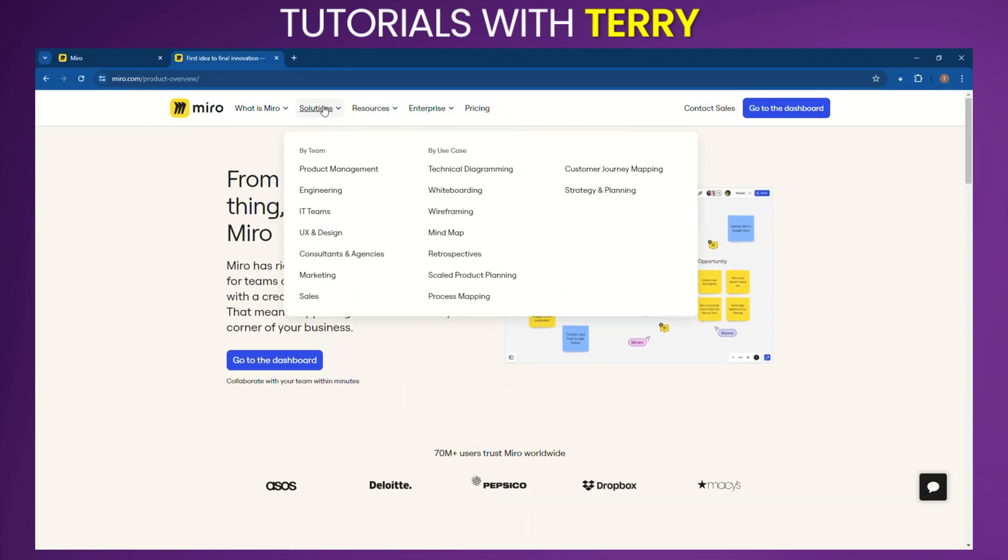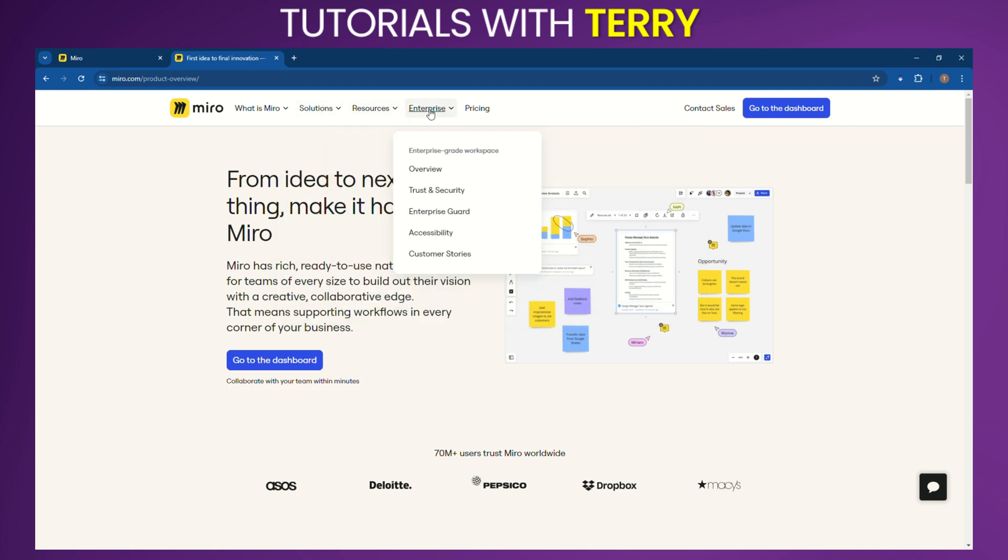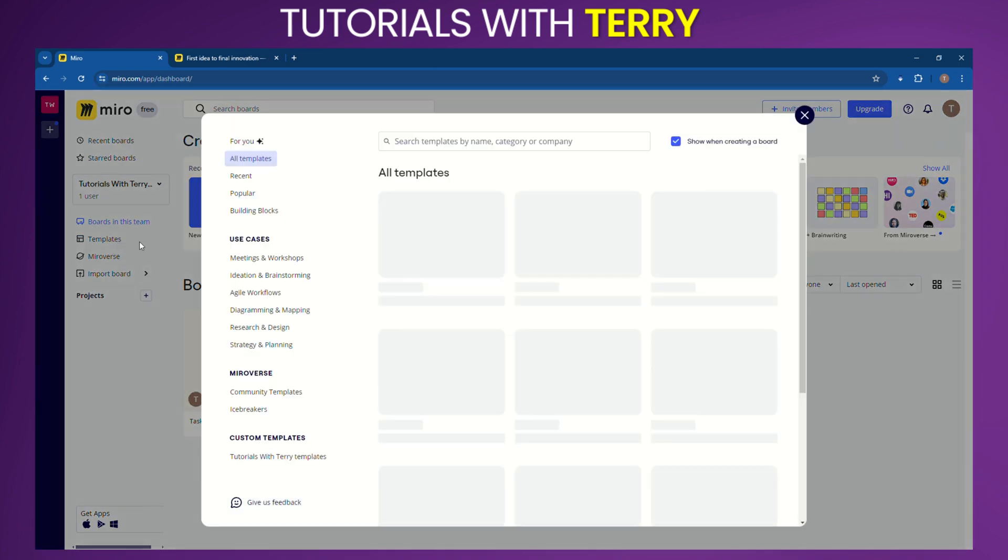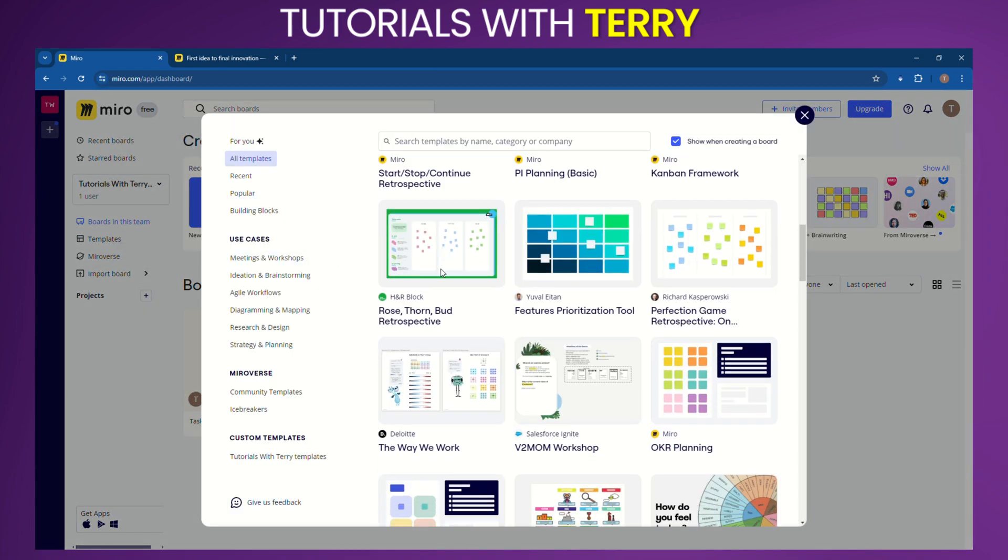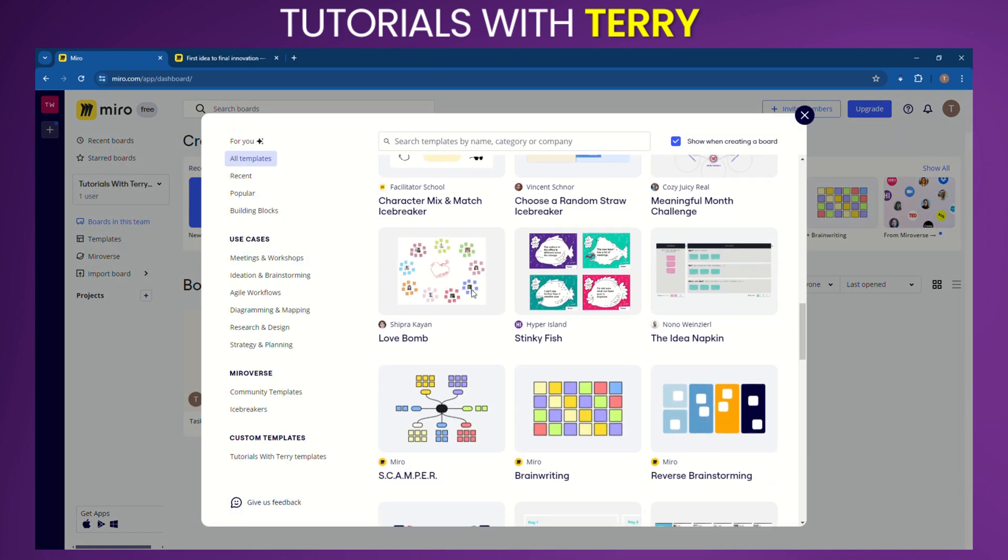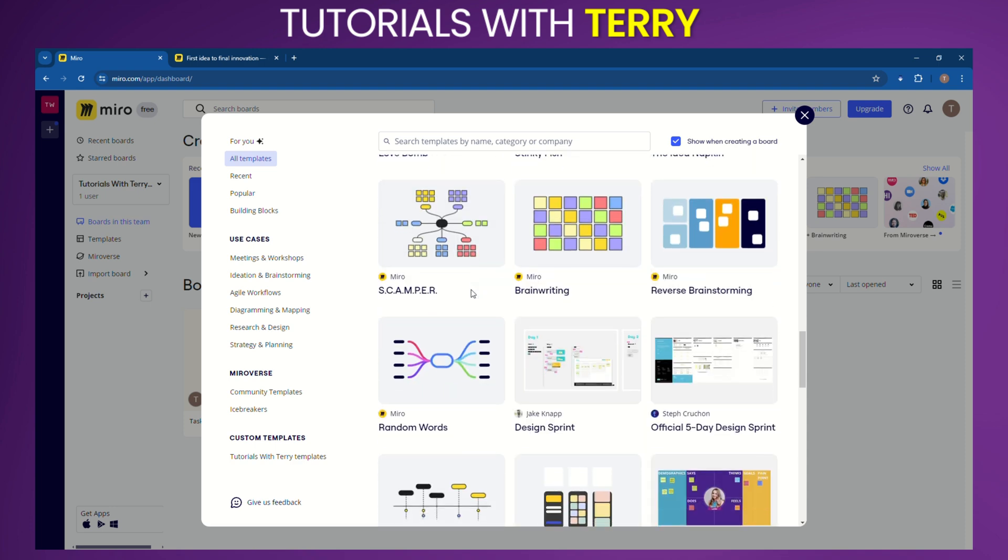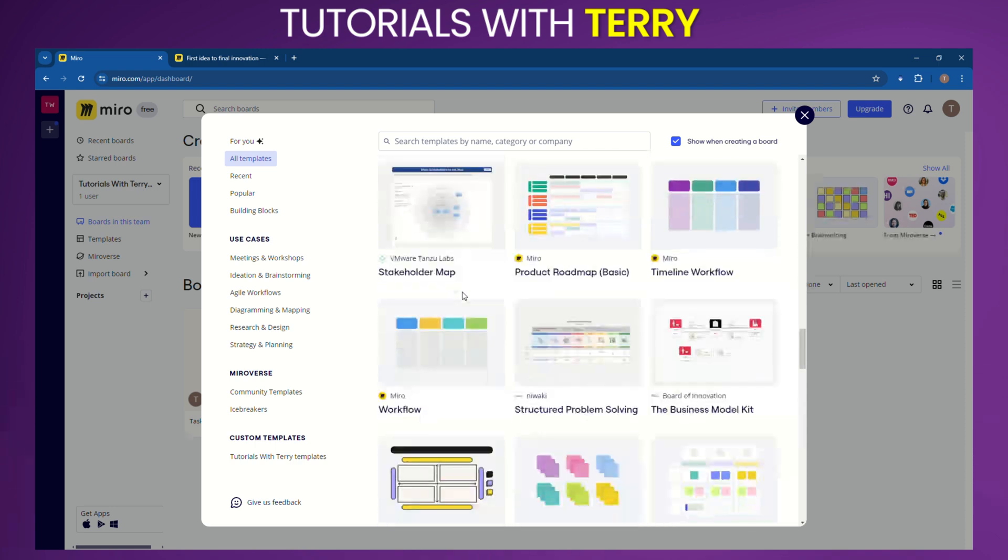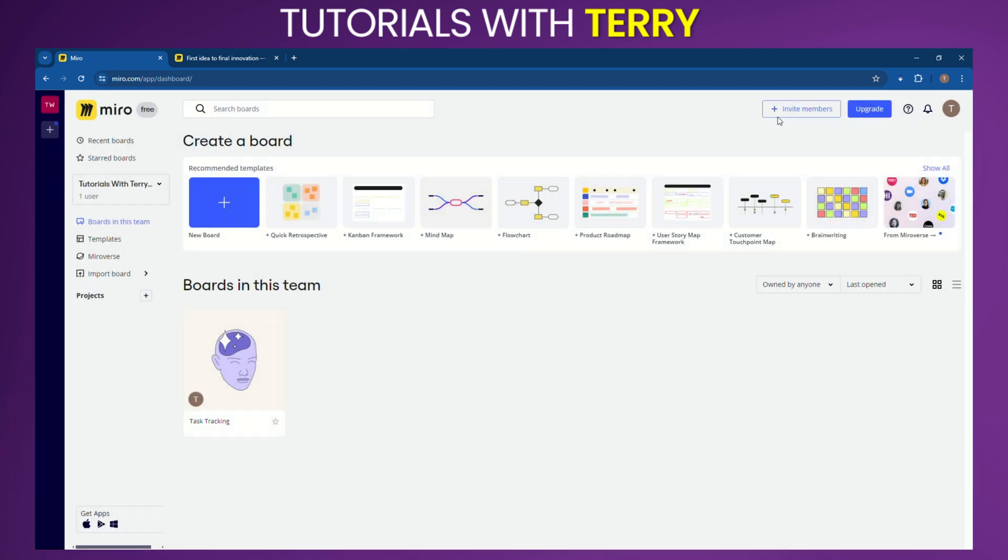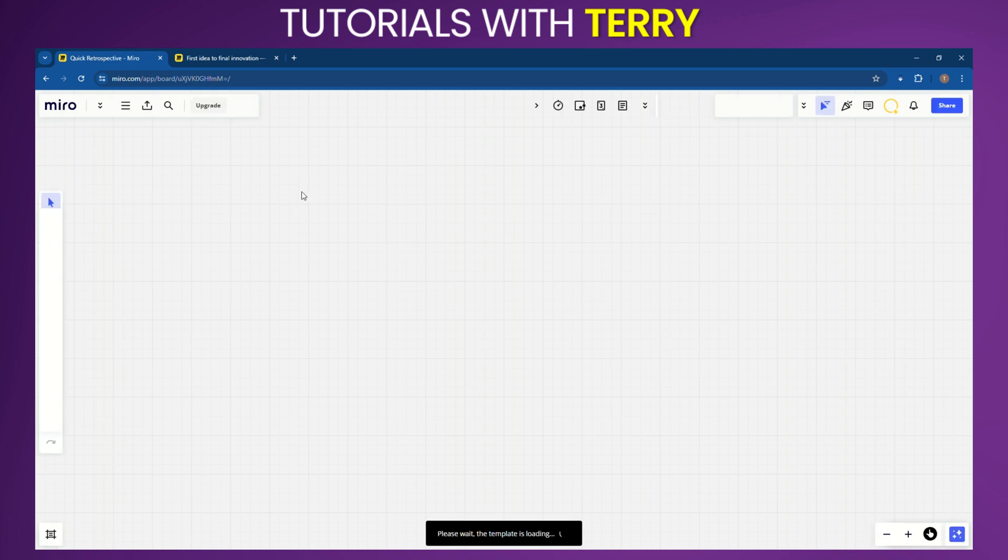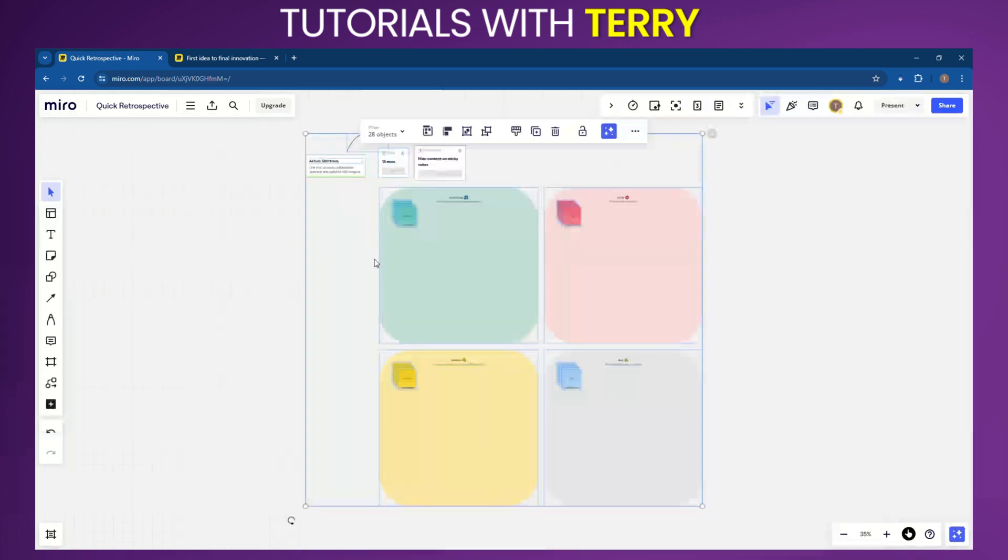Templates: Over 2,500 pre-made templates for different use cases. Integration: Seamless integration with tools like Slack, Jira, Zoom, and others. Miro AI: Automates tasks such as summarizing notes and generating diagrams. Security: Advanced security features including SSO, two-factor authentication, and compliance management for business and enterprise plans.